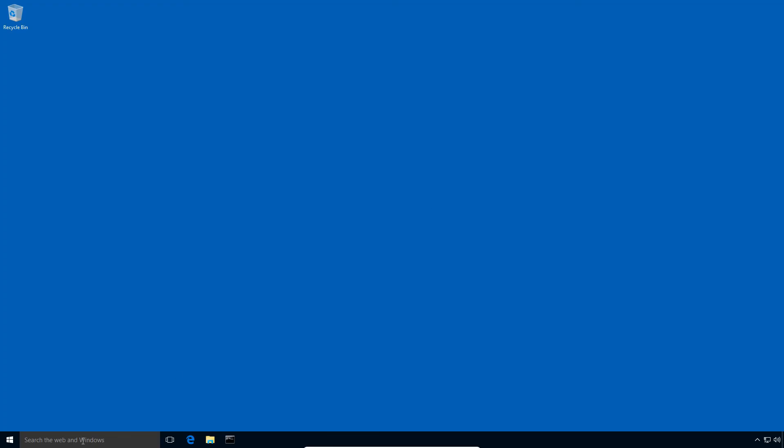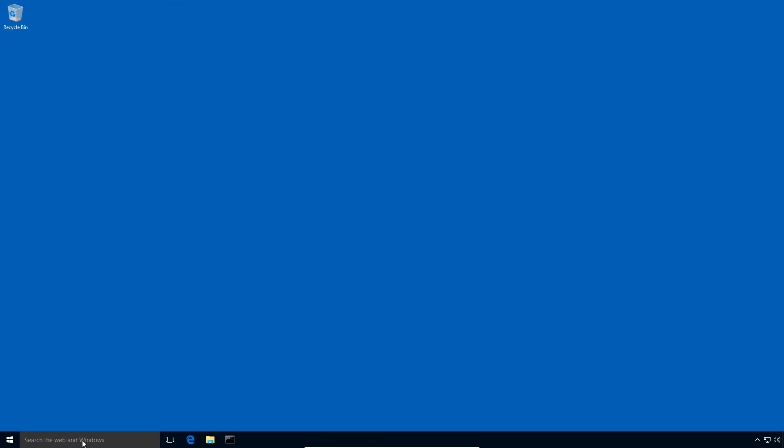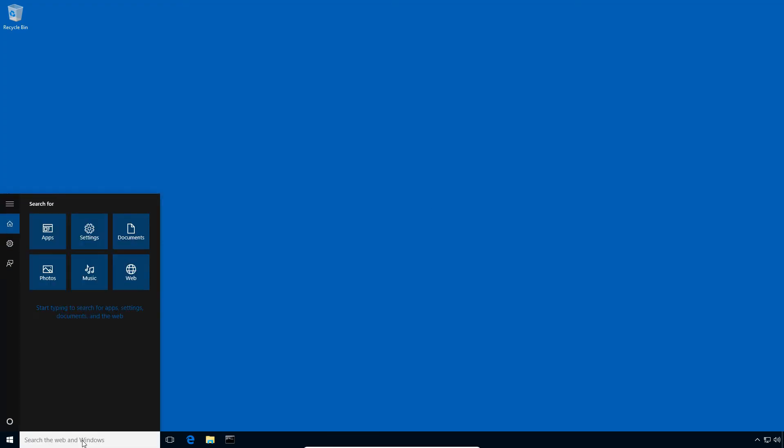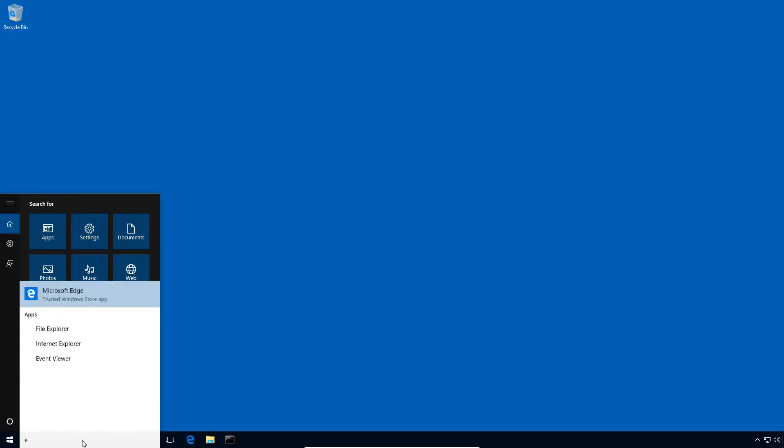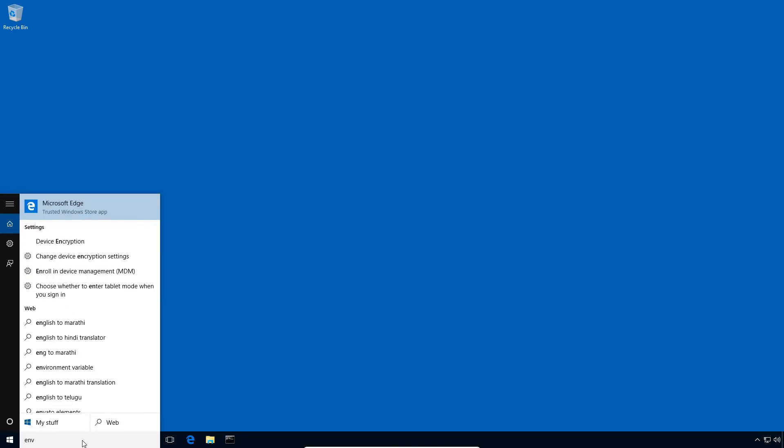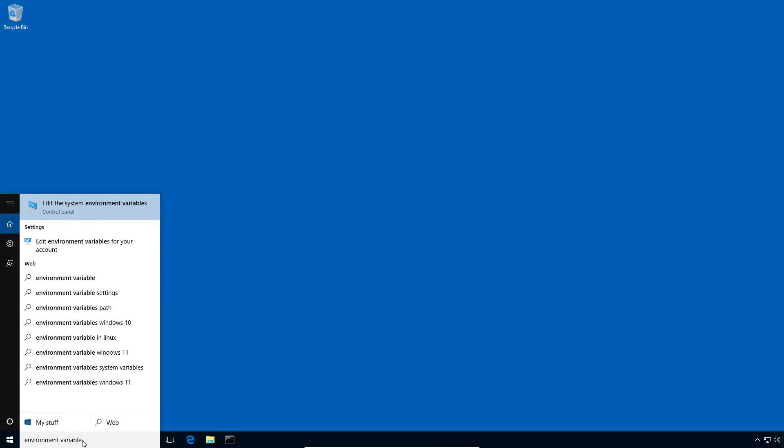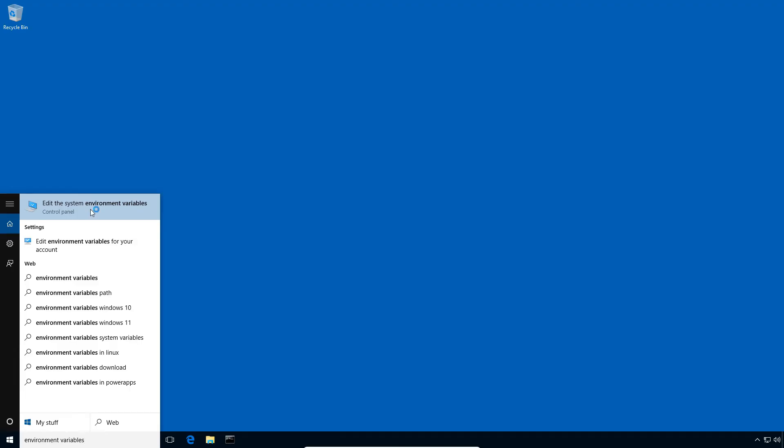Now in Windows search, enter environment variables, and click this edit the system environment variables icon.